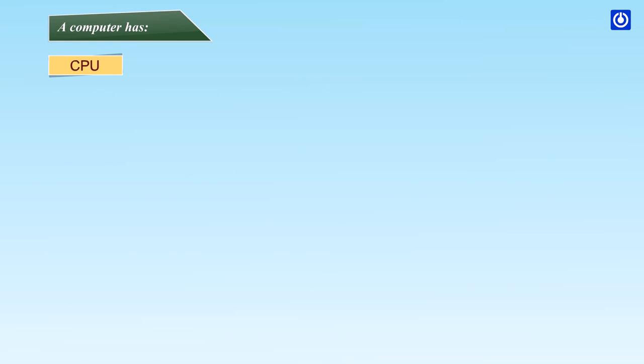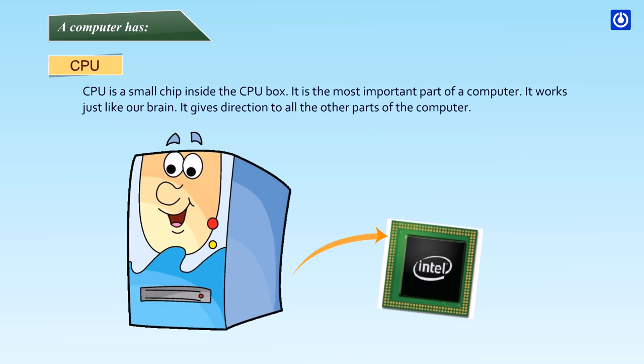CPU: CPU is a small chip inside the CPU box. It is the most important part of a computer. It works just like our brain. It gives direction to all the other parts of the computer.